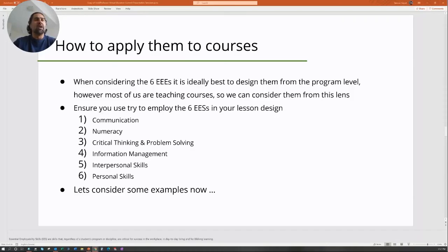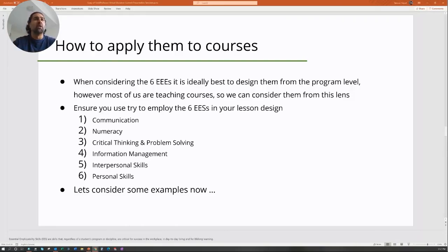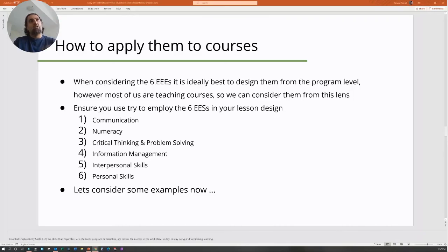From there, what I would focus on is making problems and assessments that will actually teach the essential employability skills to help students get a job. It may be difficult depending on your situation and institution, but if you can incorporate Solid Professor into your program, I would highly recommend it. That's something we can discuss further; feel free to send me an email.